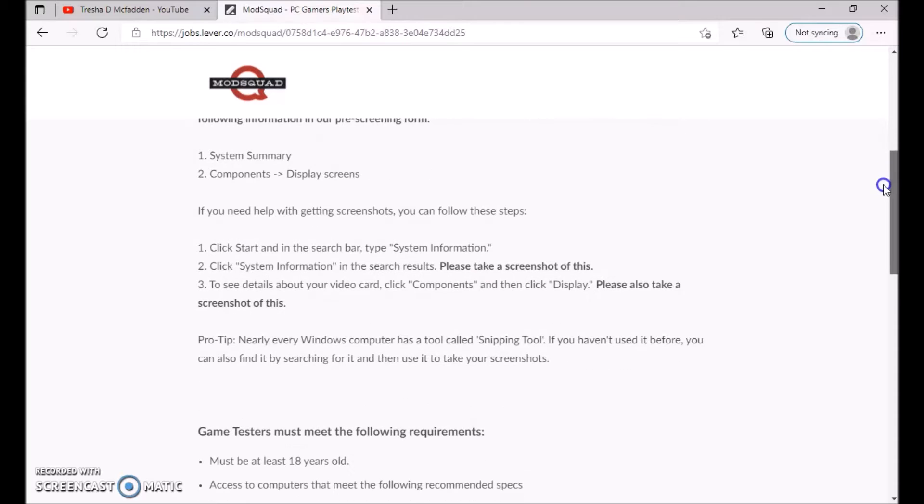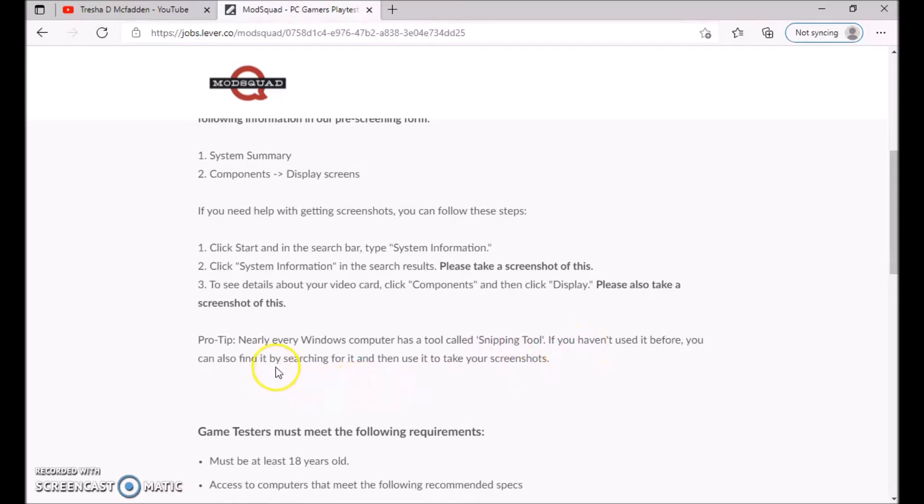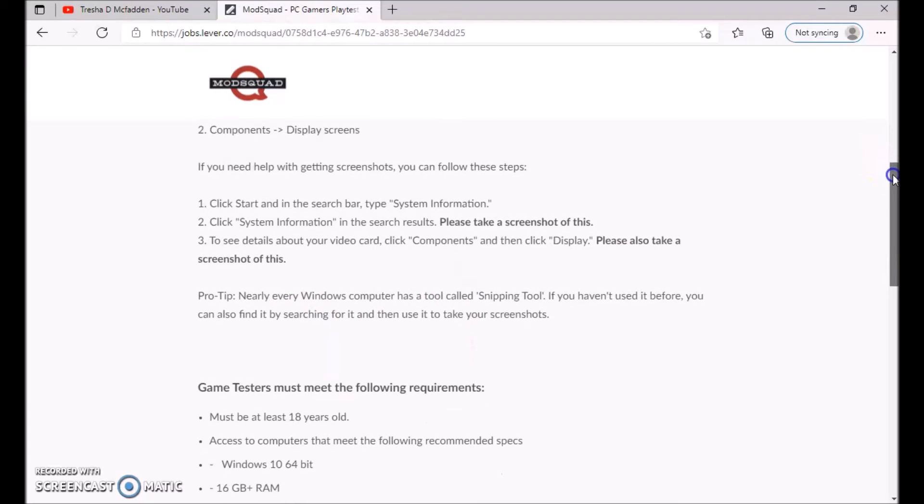Check out this stuff right here on how to do it. A pro tip: nearly every Windows computer has a tool called Snipping Tool. If you haven't used it before, you can find it by searching for it and then you can use it to take screenshots, just in case you don't know how to do it.